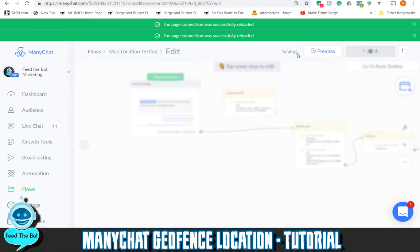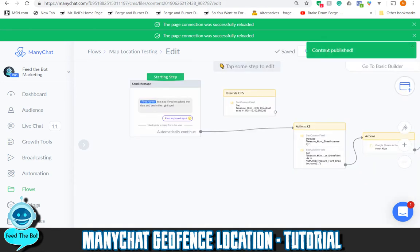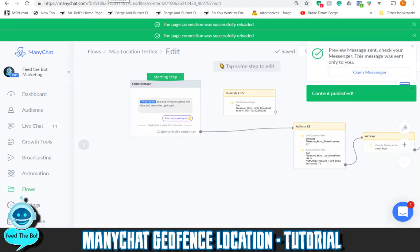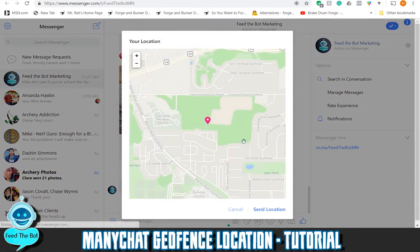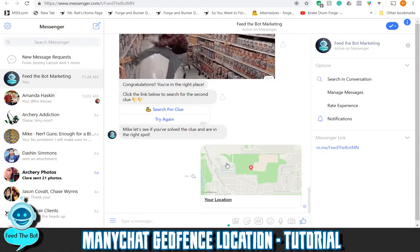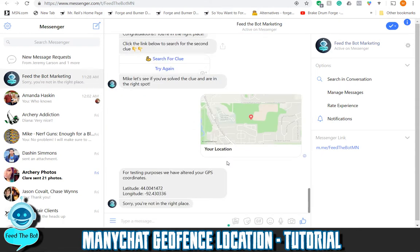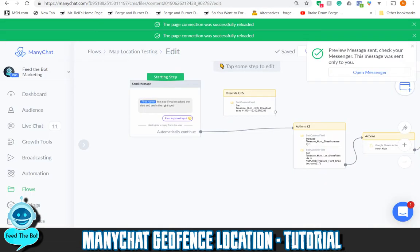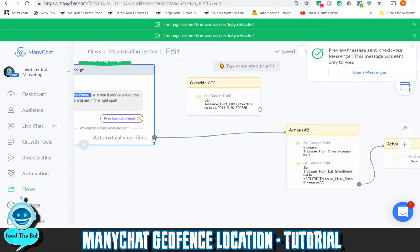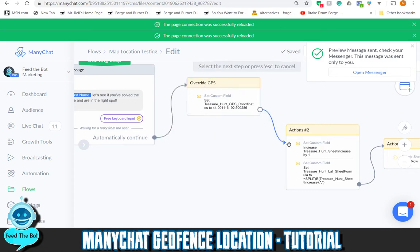So let's take this, delete that, confirm, send that over, hit publish and preview. You can see this time when I send the location it says 'Oh sorry, you're not in the right place.' So let's go ahead and move that back.